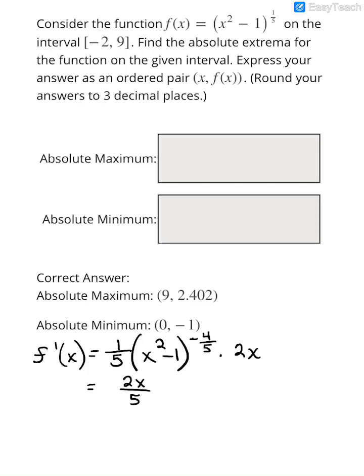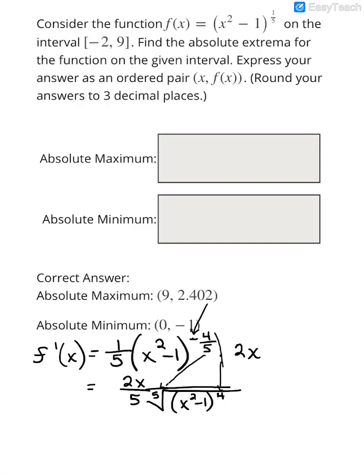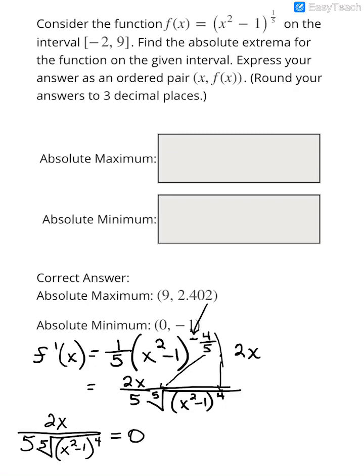So we have 2x divided by 5, and because of the negative power, that's like having the fifth root of (x² - 1)^4 in the bottom of a fraction — negative powers put terms in the denominator. The number on the bottom is the root (5), and the number on top is the power of the expression (4). Setting this first derivative 2x / [5 · ⁵√(x²-1)⁴] equal to 0, the only way a fraction equals 0 is when the numerator is 0. So 2x = 0 gives a critical number of x = 0.